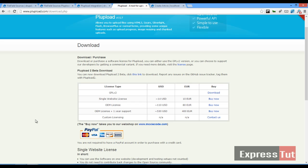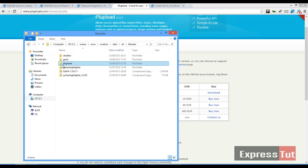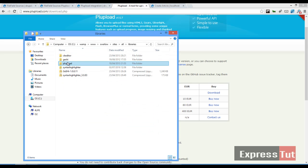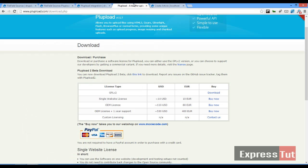So I've downloaded that and I've extracted it into my libraries folder in my website. So there it is called PL upload.